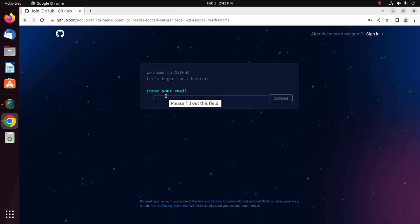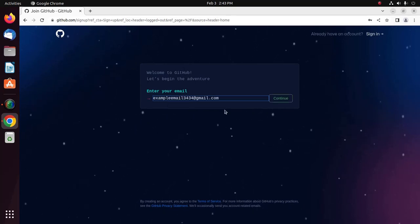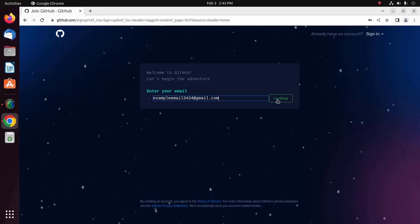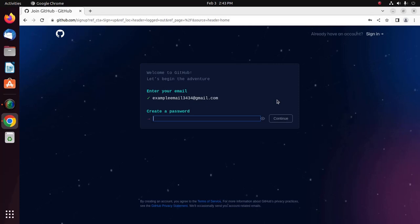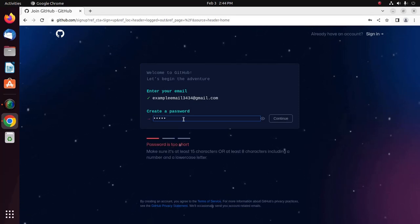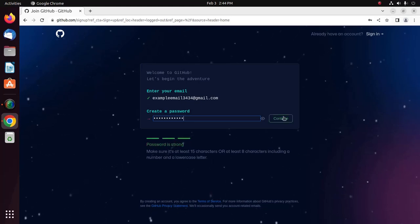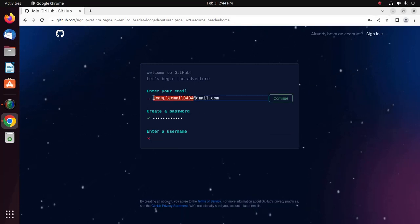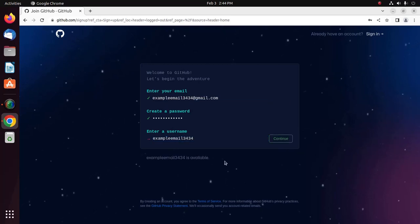Now enter your email address and wait for the green color on the continue button, then click on continue. Now create a password and click on continue. Now enter a username and click on continue.